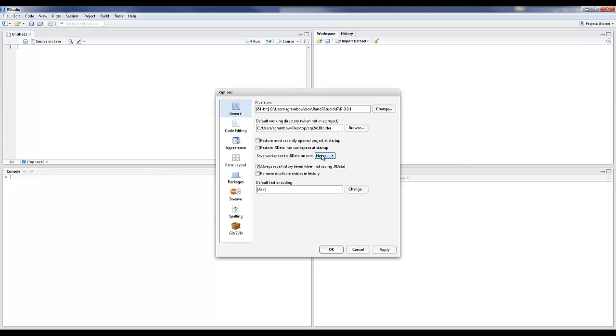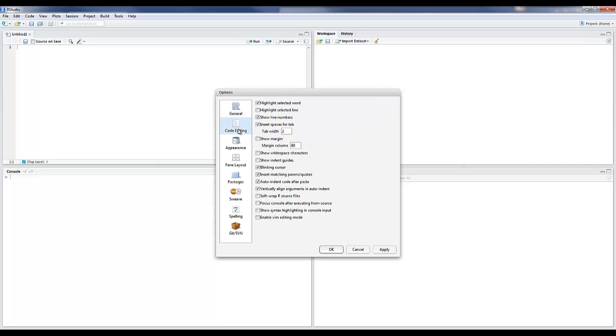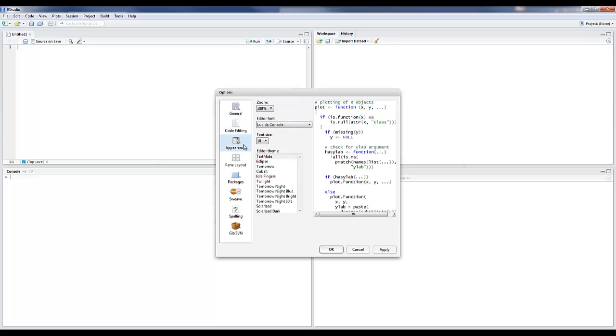We'll set this to never for now. Always Save History saves the list of all commands you type into the RStudio interface. We don't need to save that. Removing duplicate entries condenses your history. If you type the same command multiple times, it'll save one instance of those commands. That's just a documentation trail of what you've done while in RStudio. For class purposes, we really don't need a lot of this.